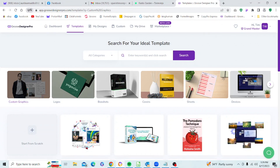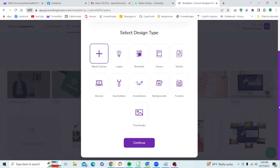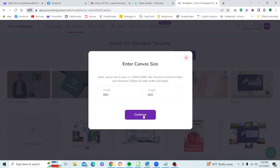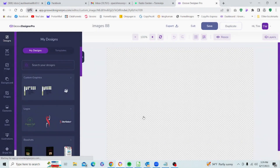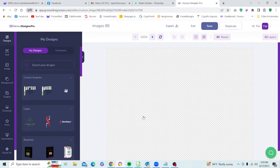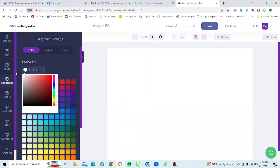We're going to go ahead and start from scratch. We will give the project a name — we'll call it images88. Click on continue, accept the default cabinet settings and click continue. Now we are in the Clip Designs editor, so we're going to go to our background to start off with, as I always like to do. We're going to set it to white this time.